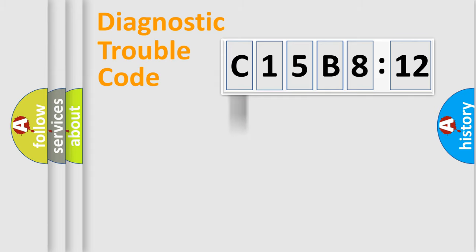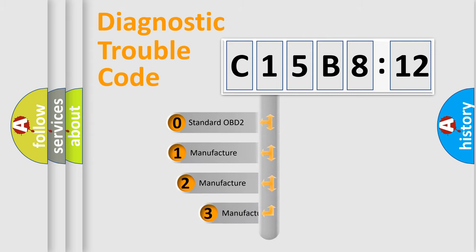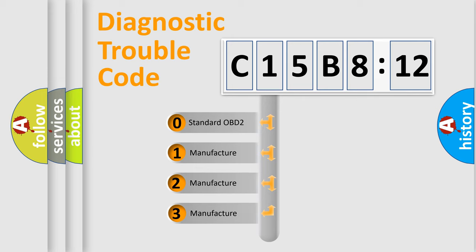Powertrain, Body, Chassis, Network. This distribution is defined in the first character code.